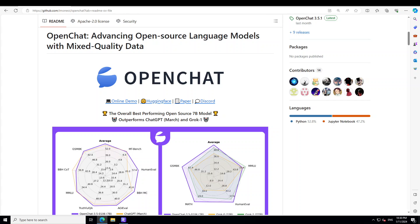That best open source 7 billion model is OpenChat 3.5. OpenChat is a library of open source language models fine tuned with C-RLFT and you can see their GitHub page on your screen and I'll drop the link in video's description too.